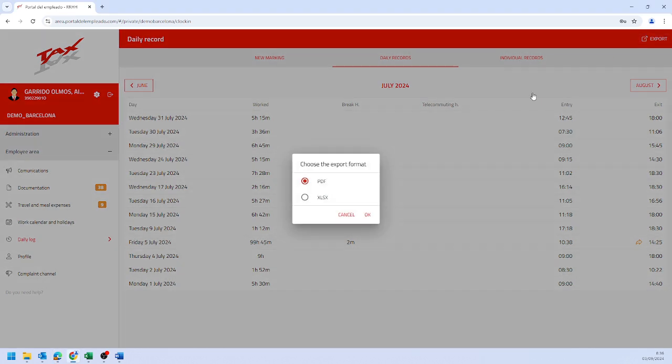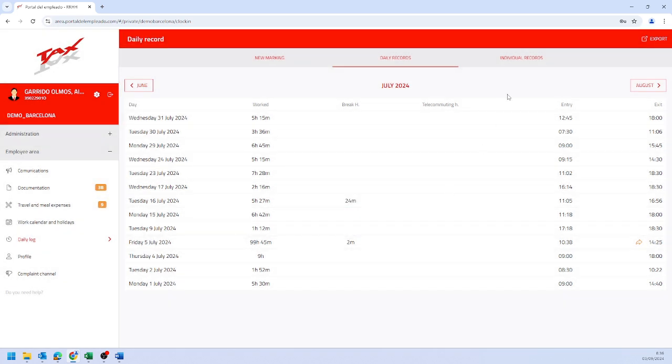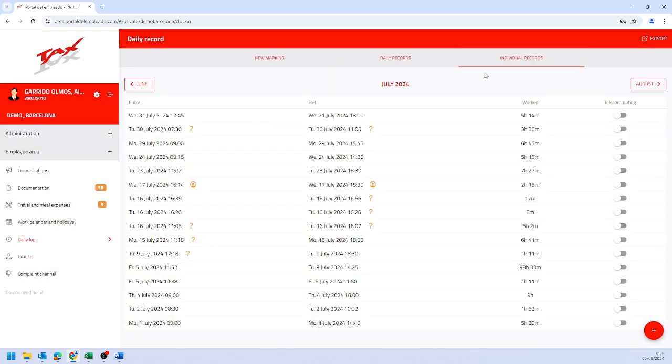Click on the export icon. In the individual records, you can edit your time entries.